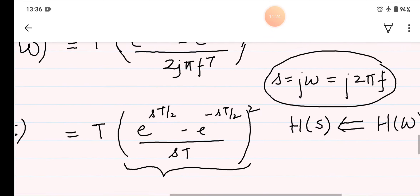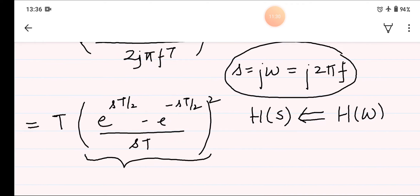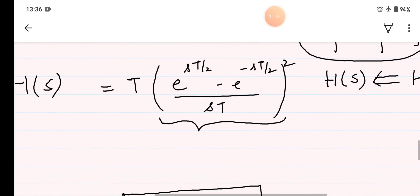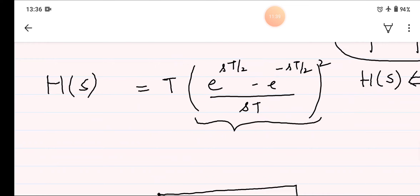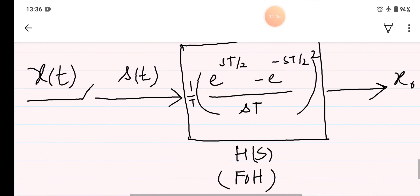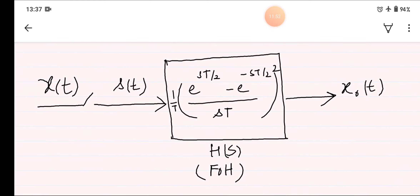Using the identities for sinc and the sampling function, we developed H(ω) as T·[e^(jπfT) minus e^(−jπfT)] divided by (2jπfT) squared. After replacing s by j·2πf to get the Laplace transform from the Fourier transform, we found that H(s) = T·[e^(sT/2) minus e^(−sT/2)] divided by (sT) squared, which is the transfer function for the first order hold.